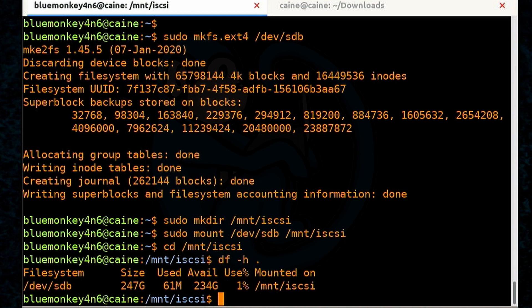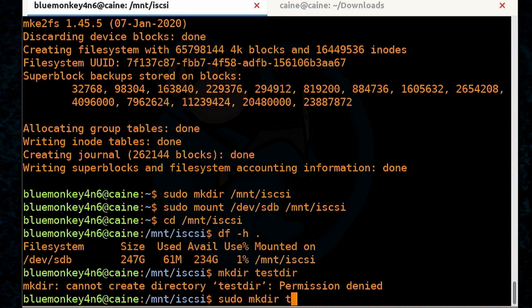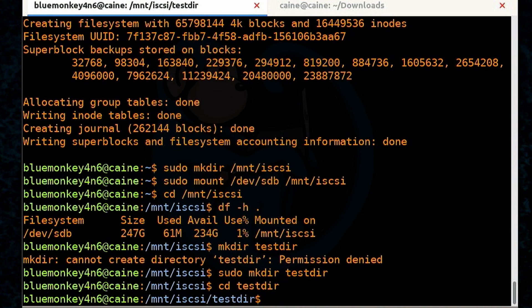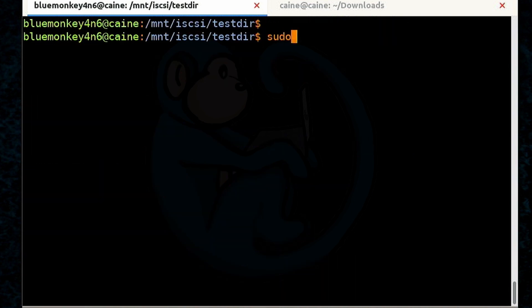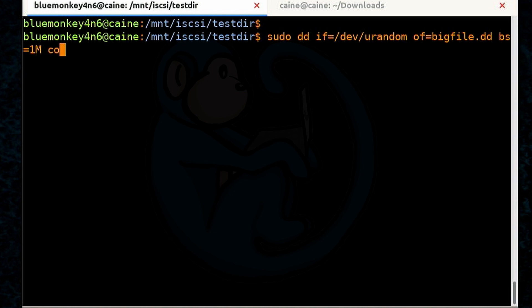I'm going to go ahead and create a folder called tester. So mkdir tester. And it gives me an error. So apparently I have to do sudo mkdir tester. And then I'm going to go ahead and cd into that folder. And then I'm going to go ahead and just create a big file in here so that we can look at space getting taken up. So sudo dd if=/dev/urandom of=bigfile.dd bs=1M count=10M status=progress.